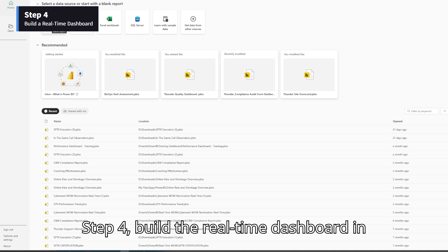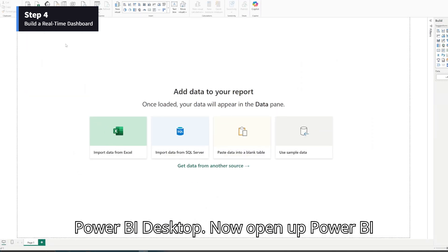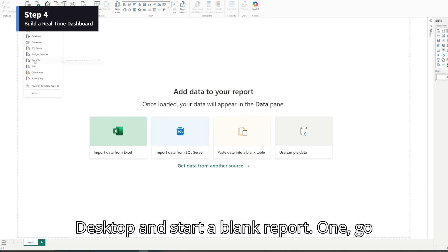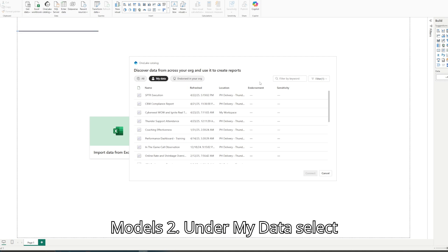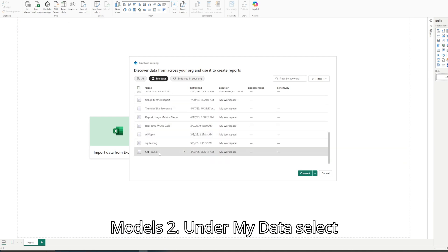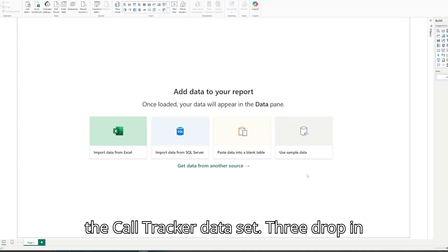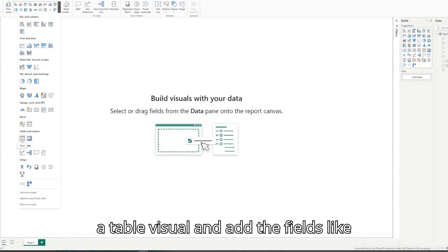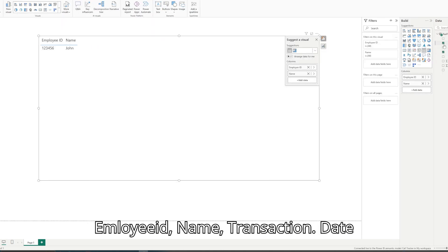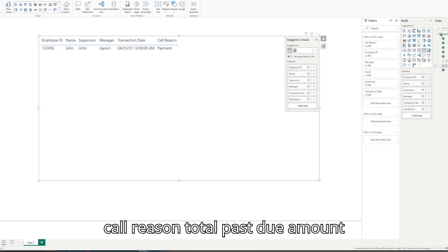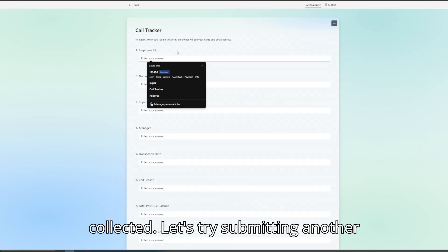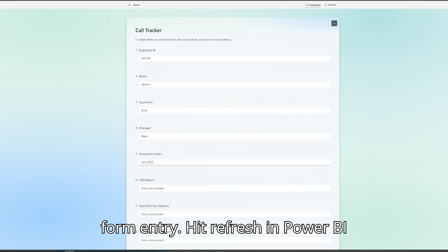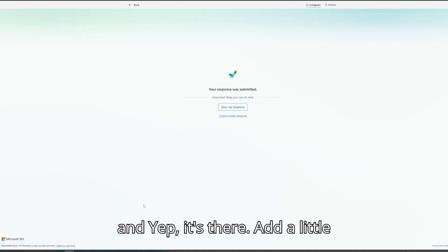Step 4: Build the real-time dashboard in Power BI Desktop. Open up Power BI Desktop and start a blank report. Go to Get Data, choose Power BI Semantic Models. Under My Data, select the Call Tracker dataset. Drop in a table visual and add the fields like Employee ID, Name, Transaction Date, Call Reason, Total Past Due, Amount Collected. Submit another form entry, hit Refresh in Power BI, and yep, it's there.